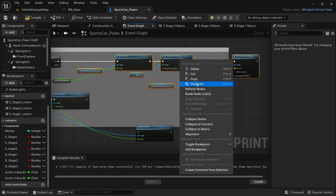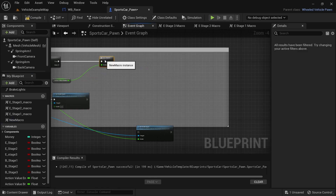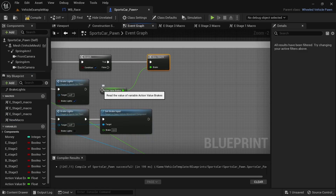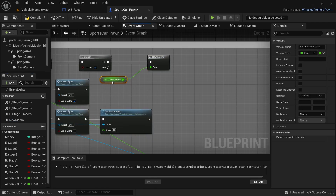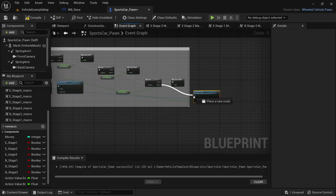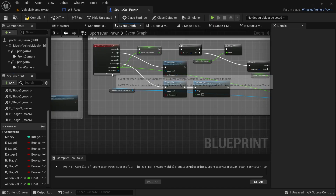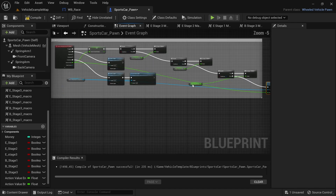I found out that the code could be copied and pasted, so long as the code is copied before it is collapsed into a macro. Don't forget to change the value for each of the divide functions. Once all the code has been added, it should look the same or similar to the code used for the throttle.